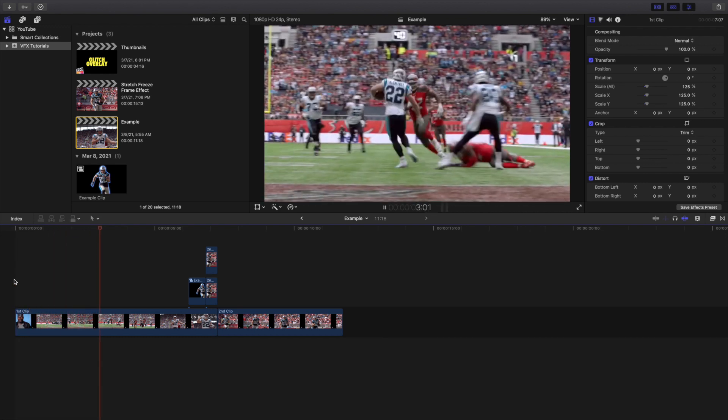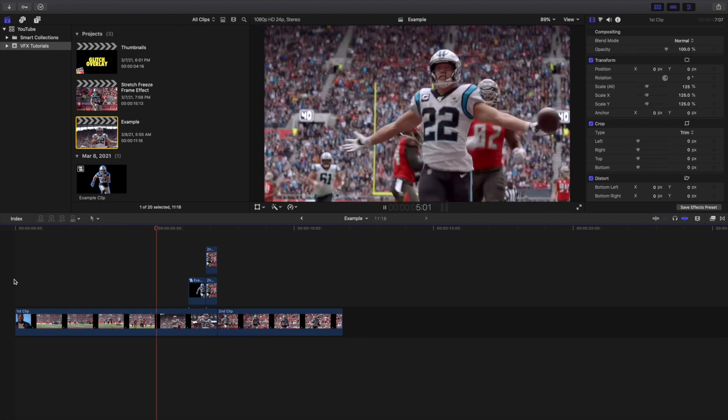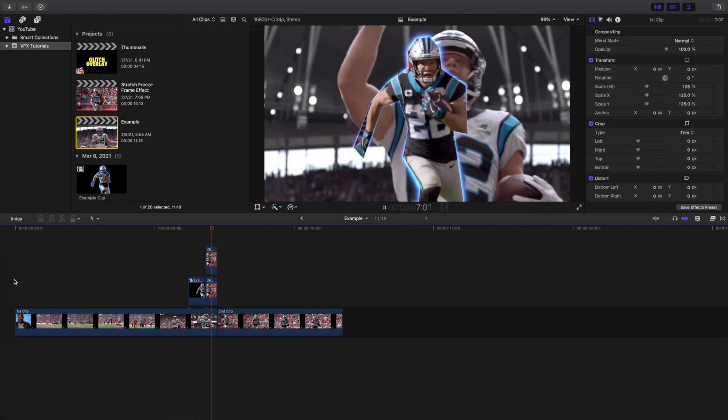I think there's a better way to do this in After Effects, but this is the best way to do it in Final Cut Pro 10.